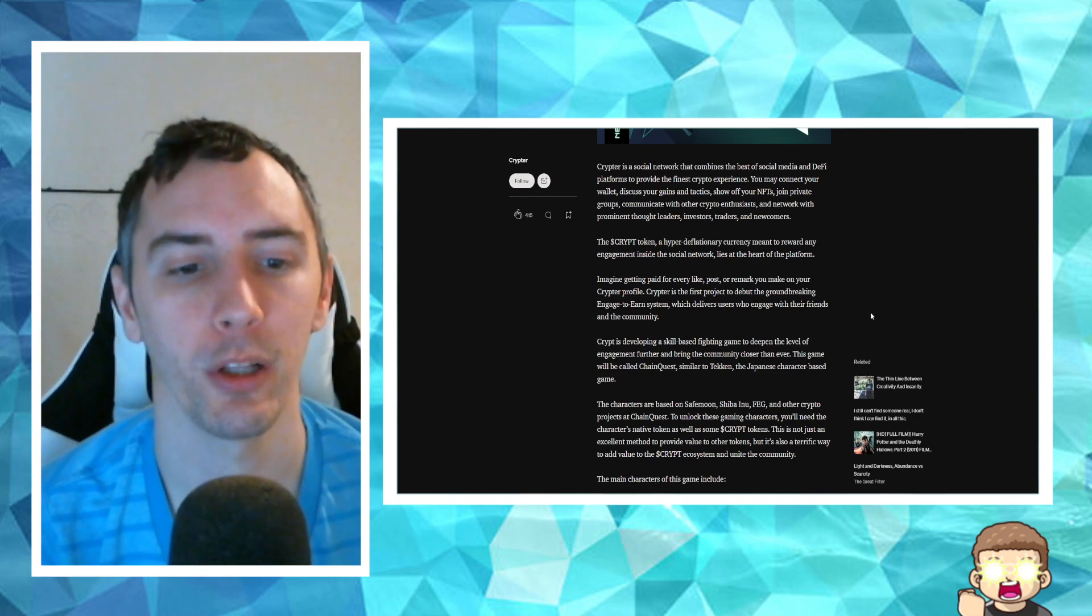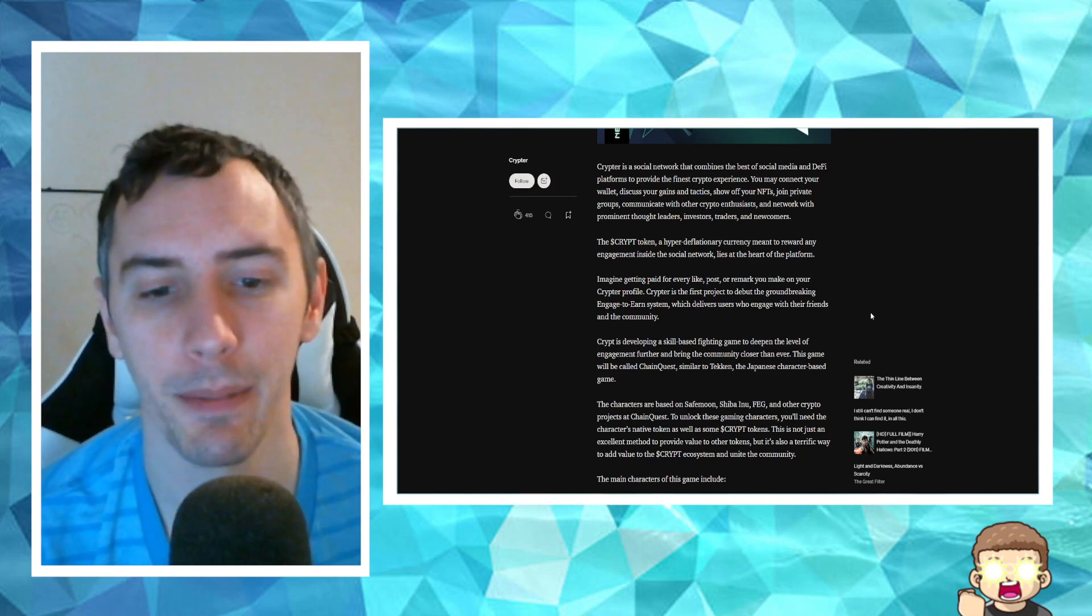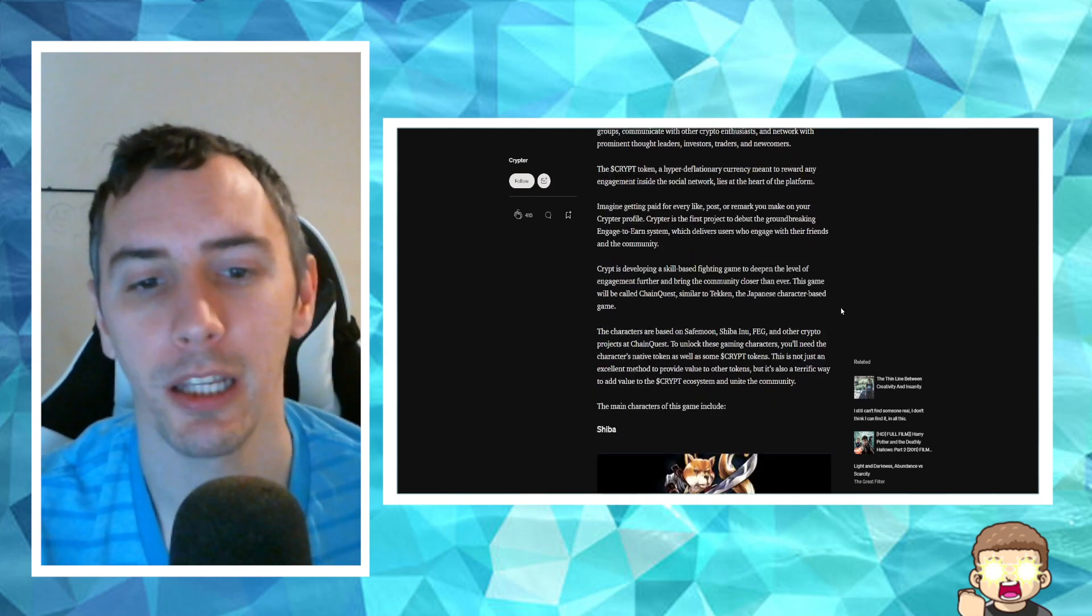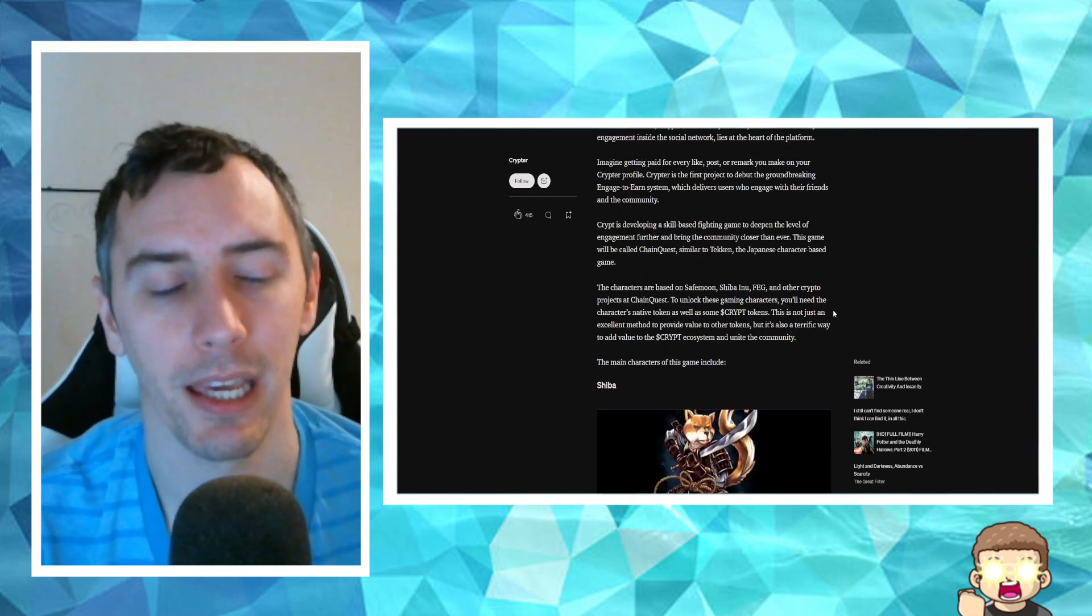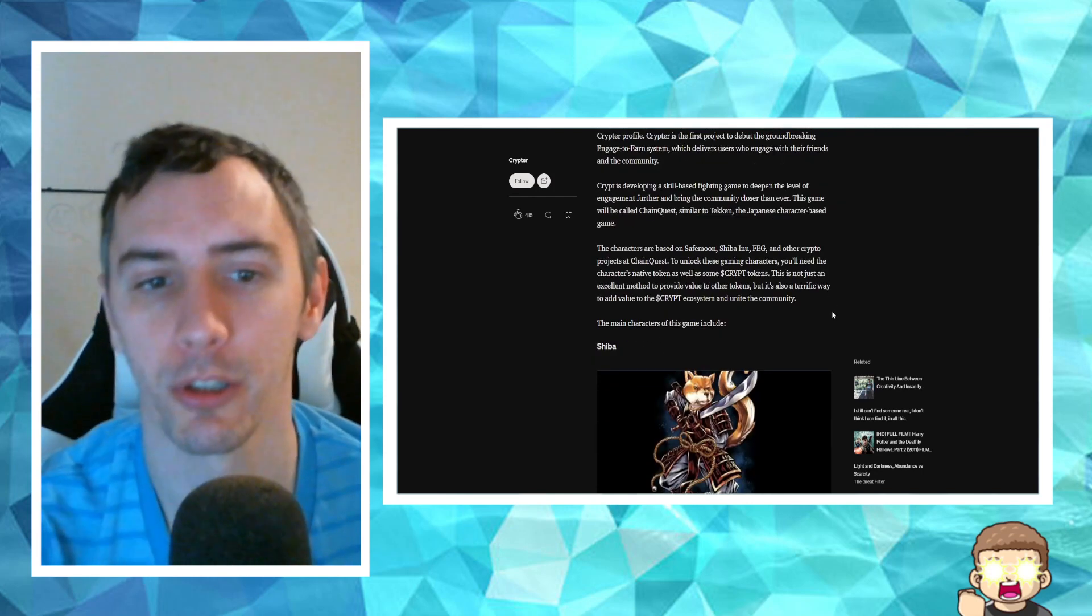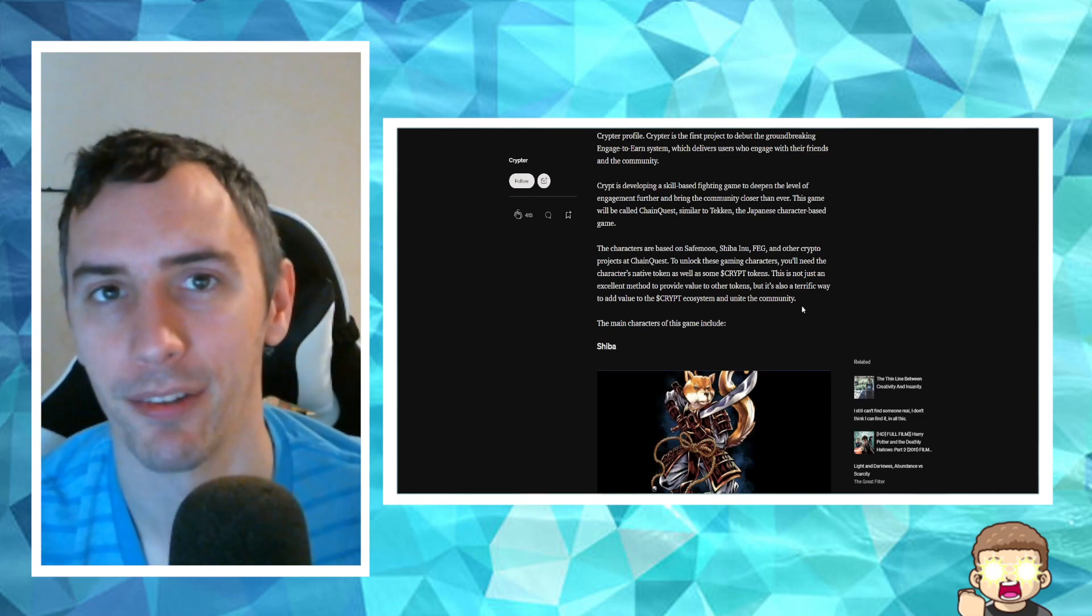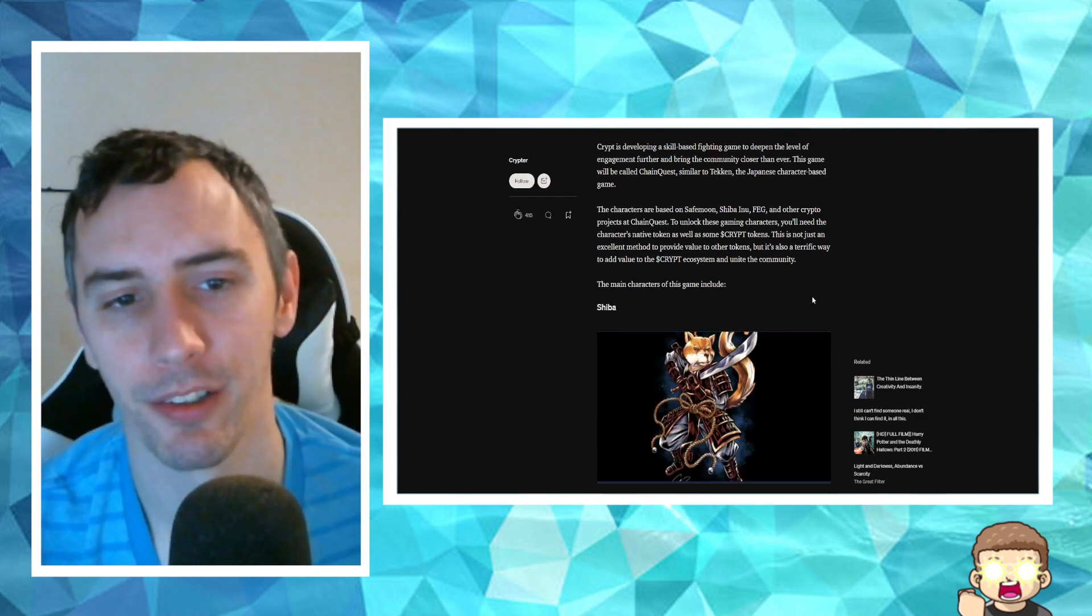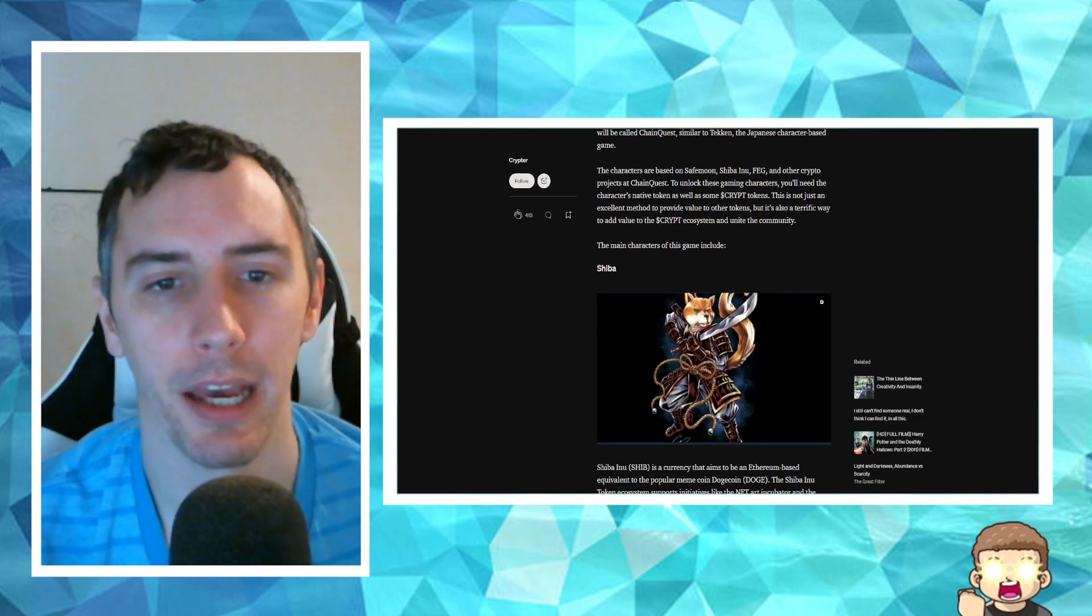Crypt is developing a skill-based fighting game to deepen the level of engagement further and bring the community closer than ever. This game will be called Chain Quest, similar to Tekken, the Japanese character-based game. The characters are based on SafeMoon, Shiba Inu, FEG,